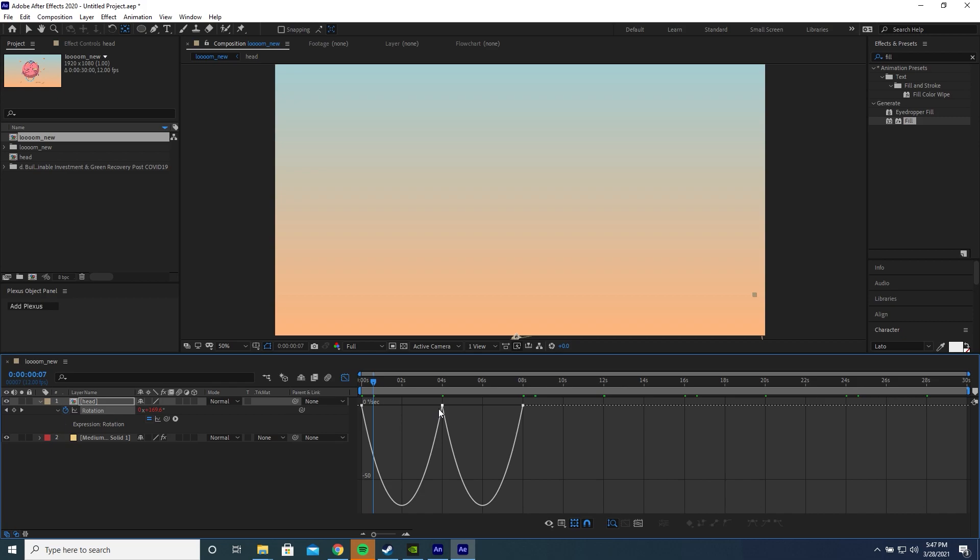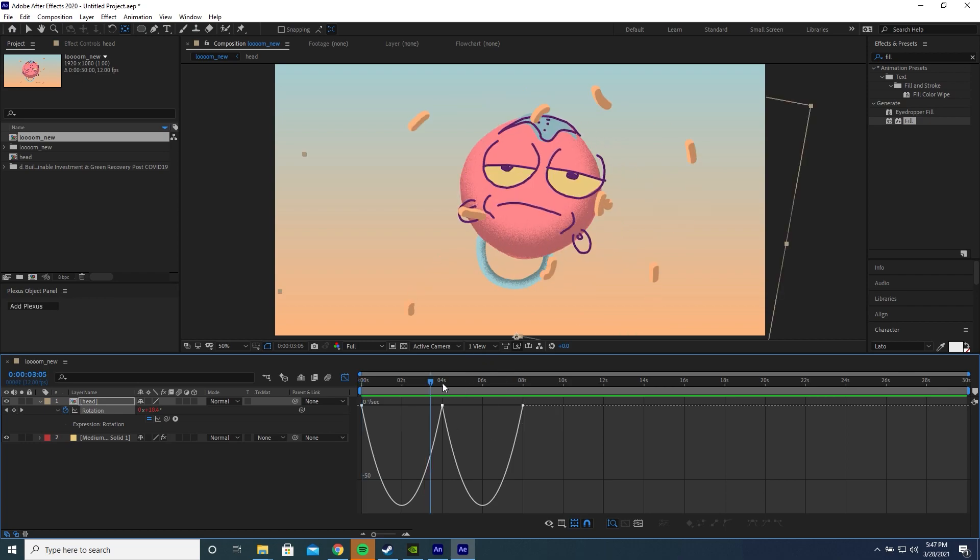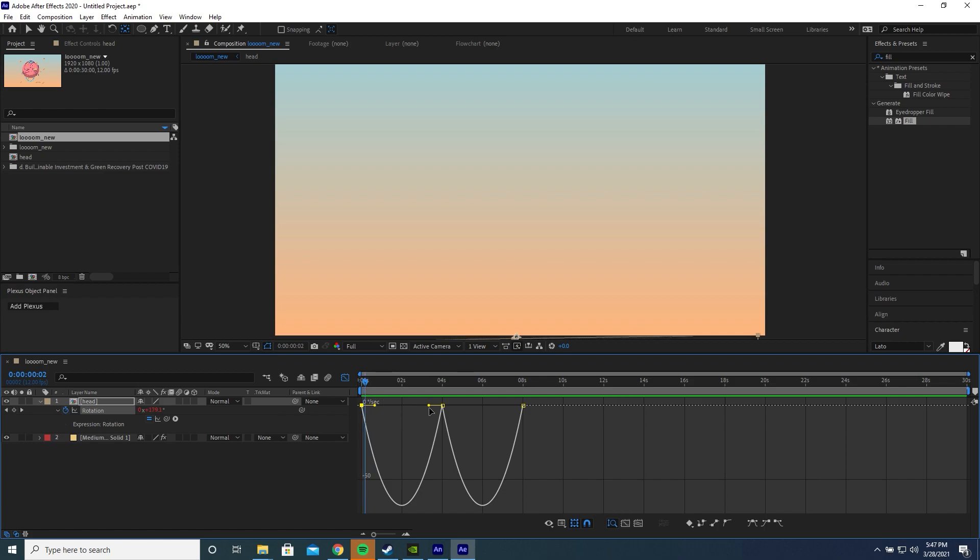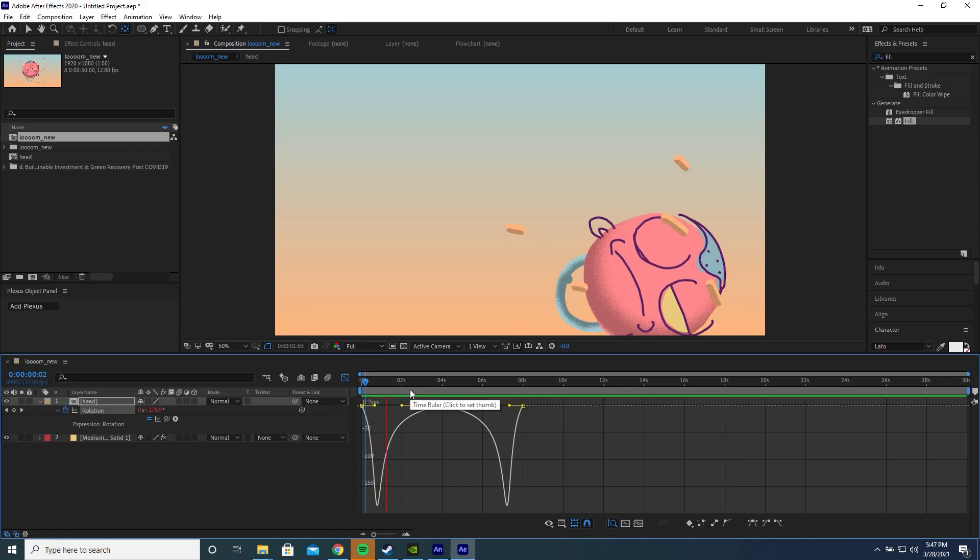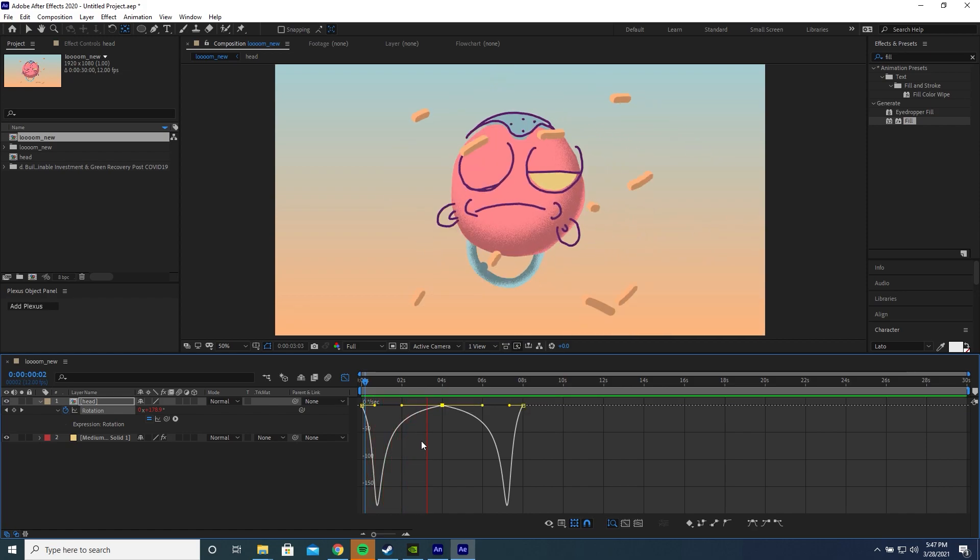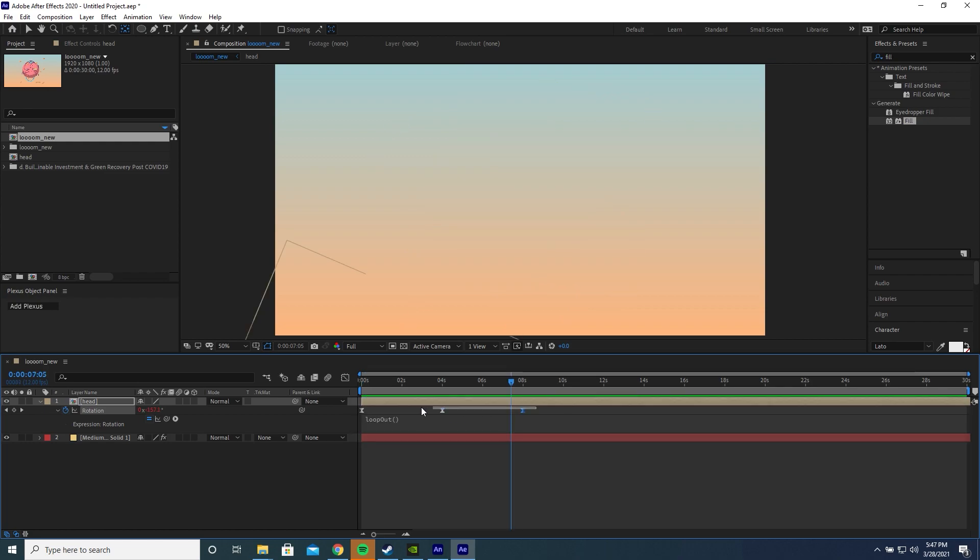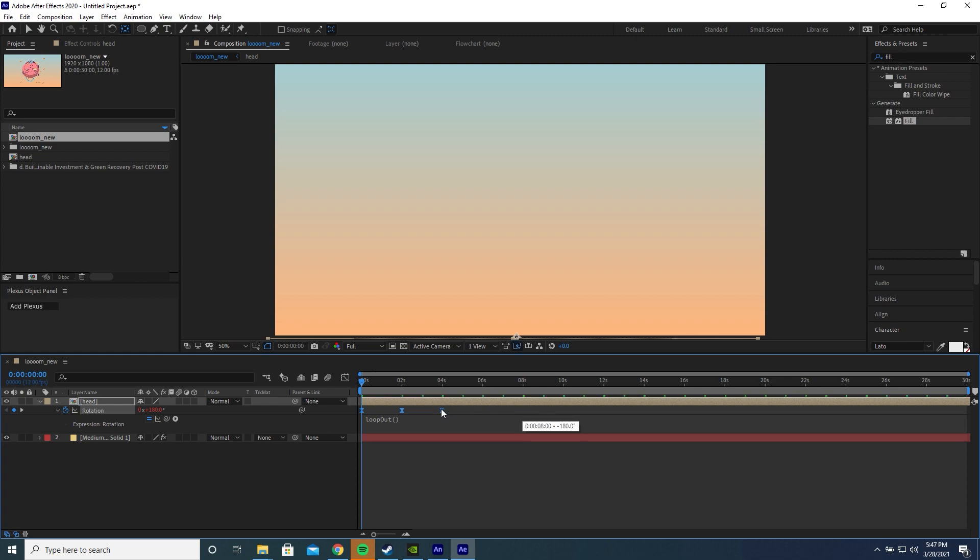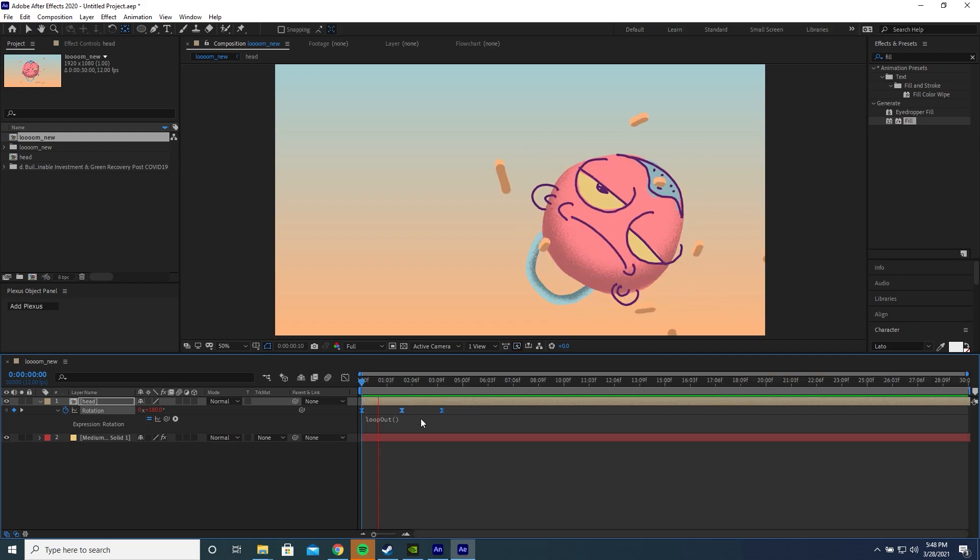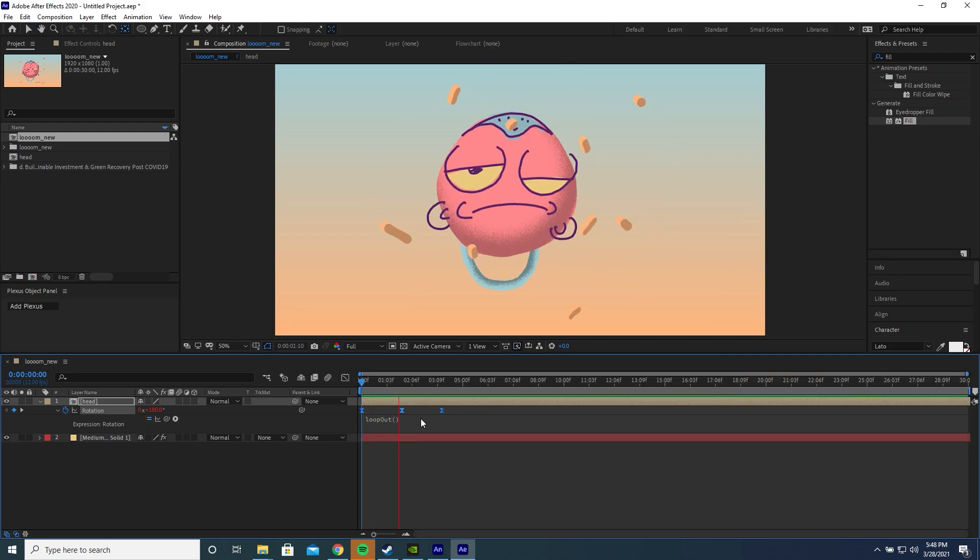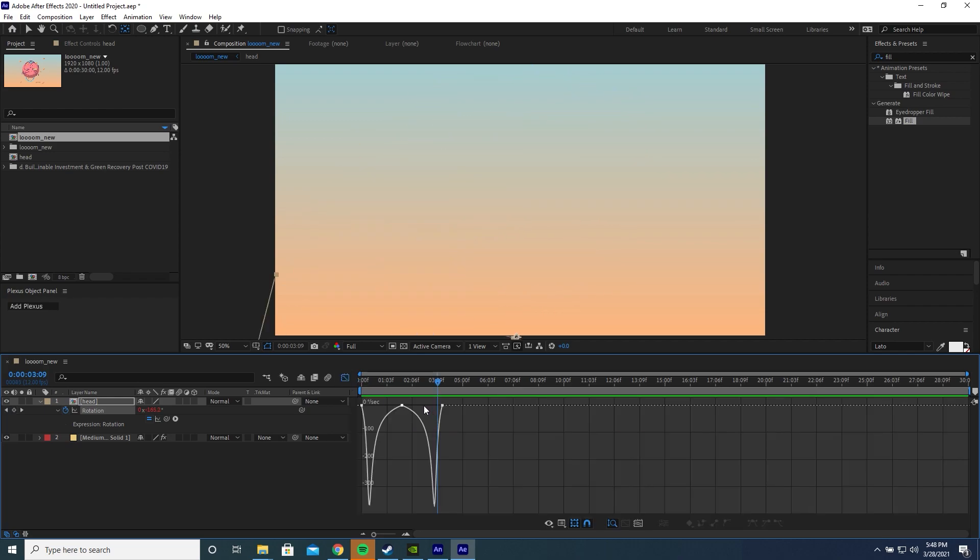Press F9 to add some easing. Go to the graph editor. I want the head to come up very quickly, slow down, and then go down really quickly. So to achieve this, I'm going to drag the handles like so. I want to speed everything up, so I'm going to highlight all of these keyframes, drag my playhead to the start, hold alt, and then drag the last keyframe, which scales all of the keyframes. So I'm sort of doubling the speed of the animation here. Now if I press play, I think that looks good.